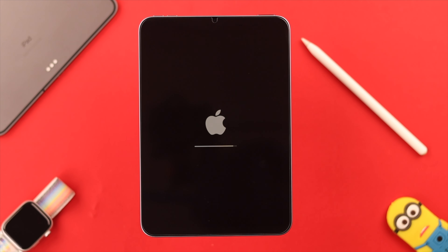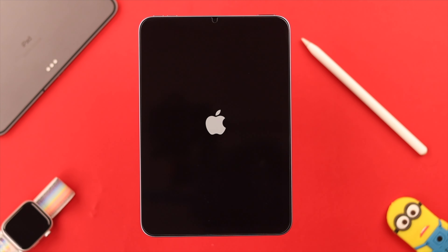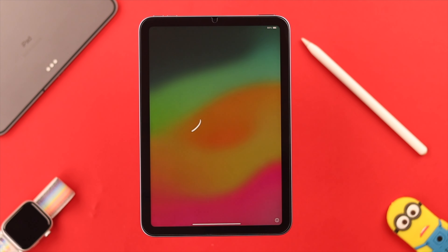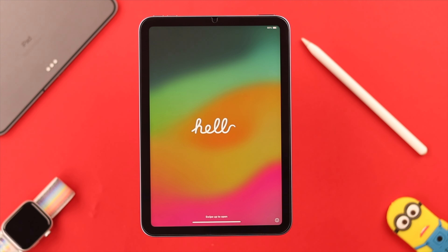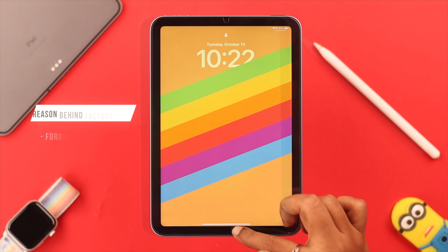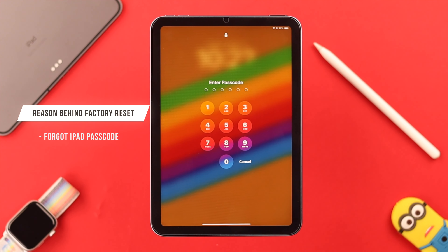Finally, tap on 'Erase iPad' and after that everything will be erased from your iPad. The factory reset will complete, your iPad will restart, and you will get to start from the Hello screen. If you want, you can set it up from there as well. Now the second method is when you've forgotten your screen lock password.